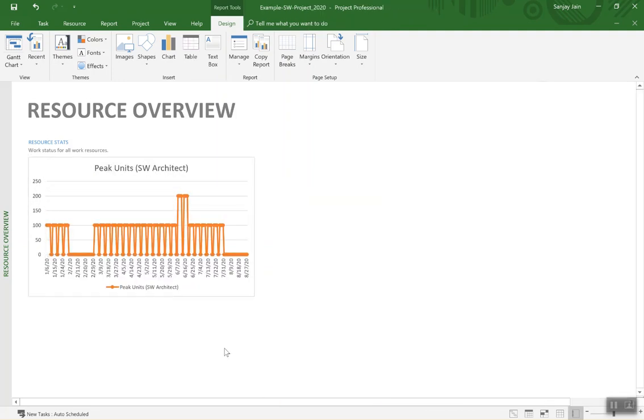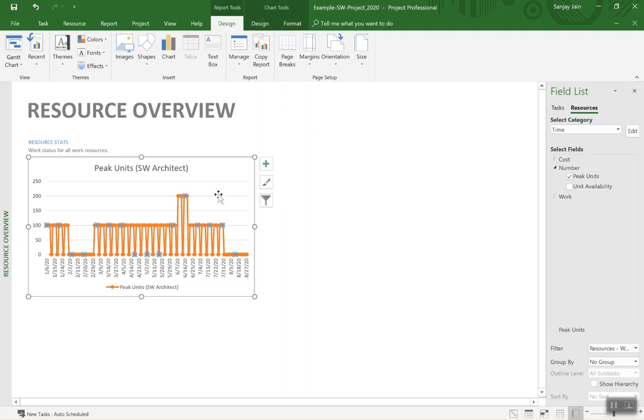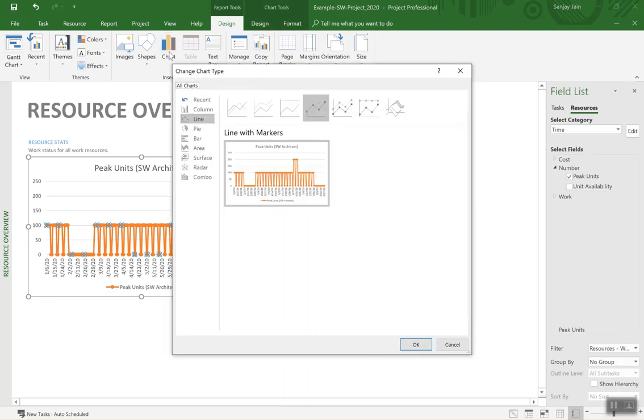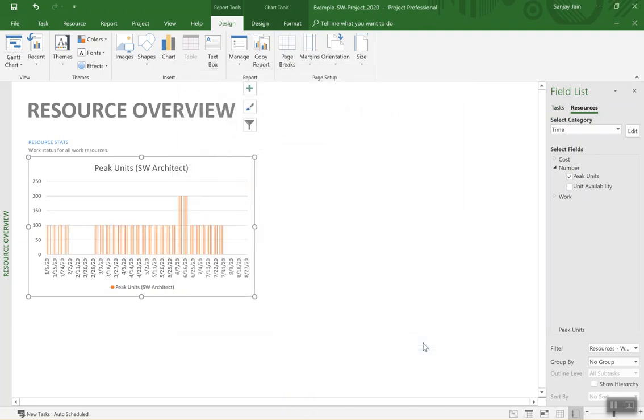And we will change the—to change the graph appearance we can again hit left click, go to Chart here on top, switch to Columns and say okay. So now we are seeing the view that we wanted. So this is now showing day by day.